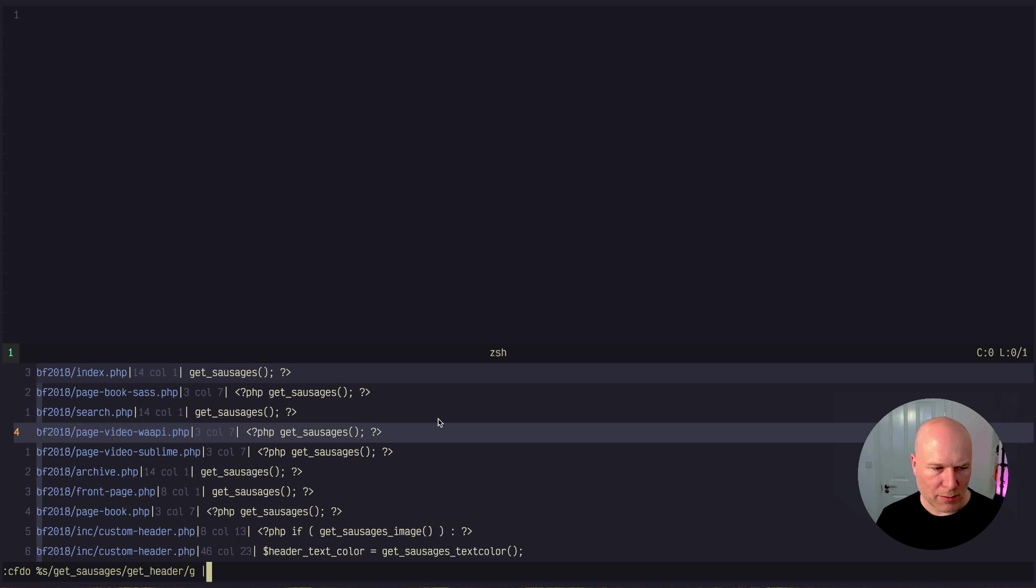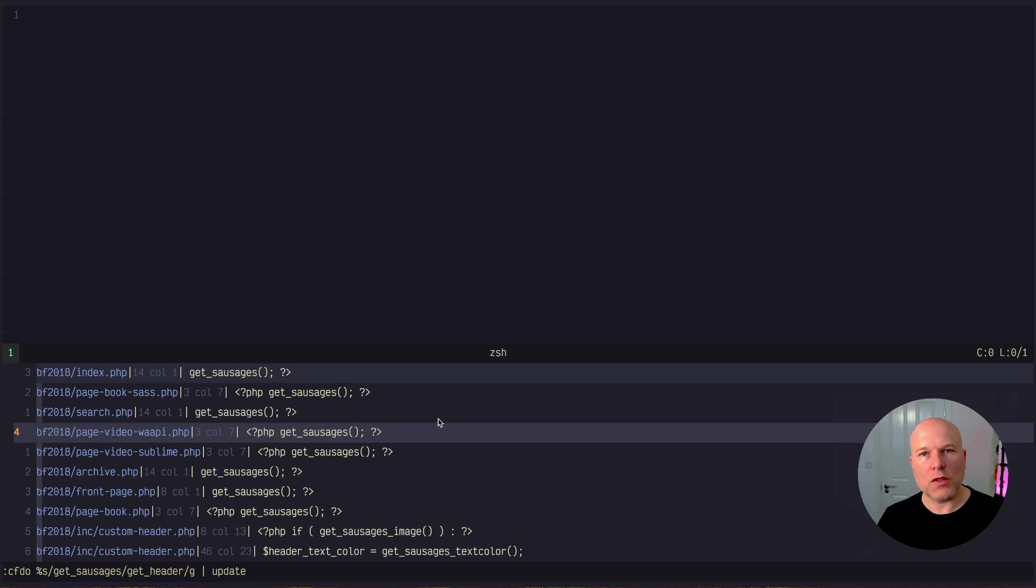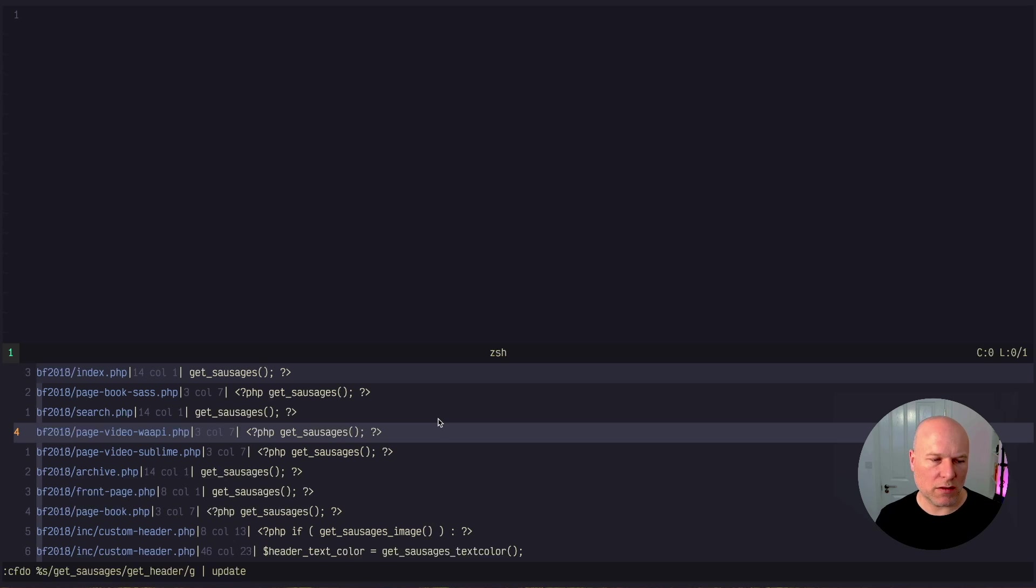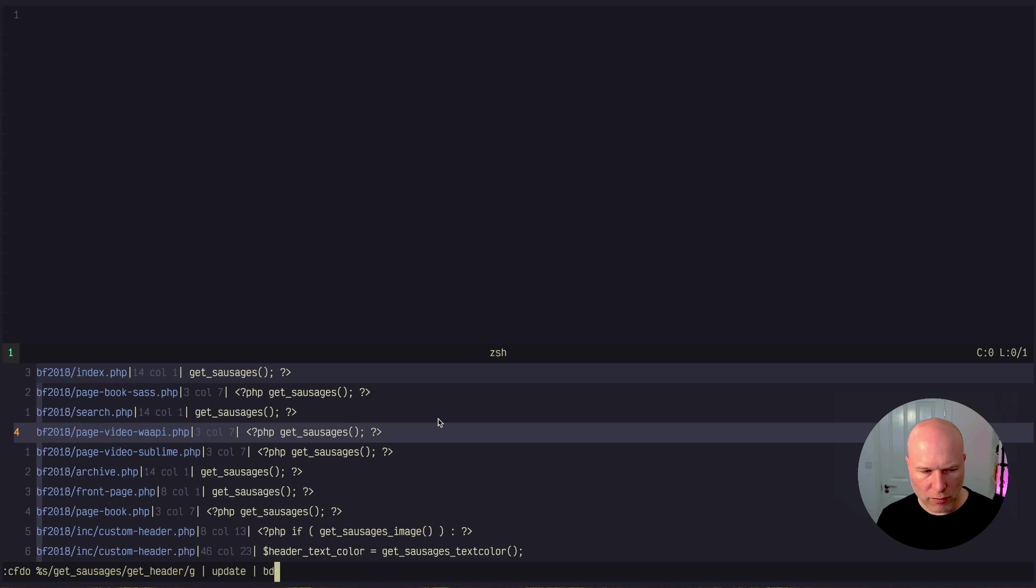And then what I'm doing is I'm piping that into update. And what update does is just save those buffers off. Otherwise, it'll make all these changes and then leave all those files in an unsaved state, which if you're doing a big find and replace, that could be quite tedious. And then finally, just as a little clear up, I'm doing buffer delete.